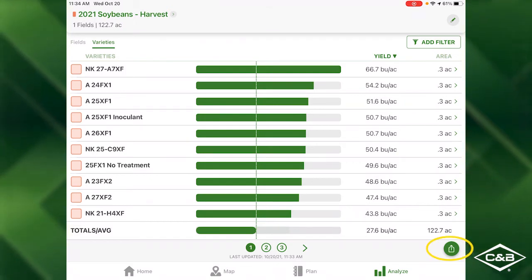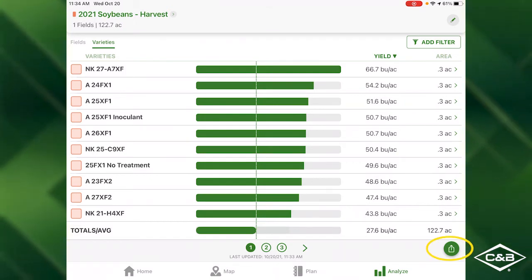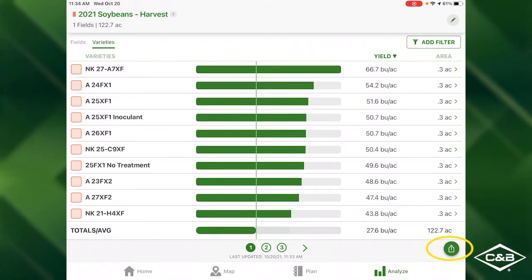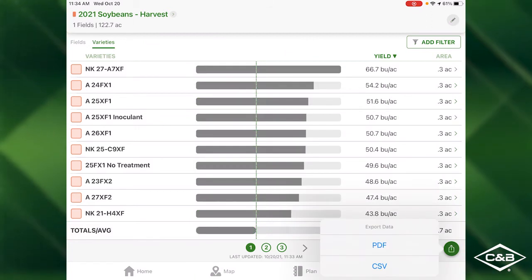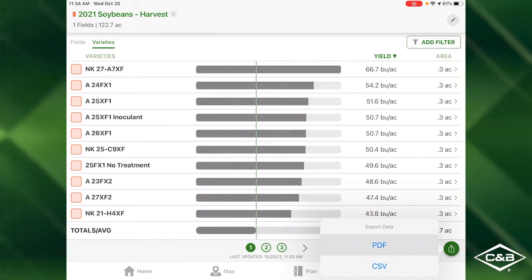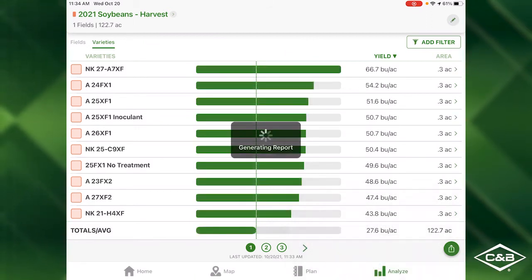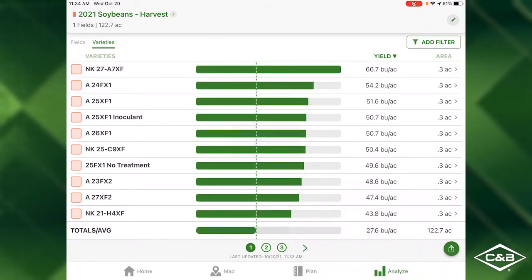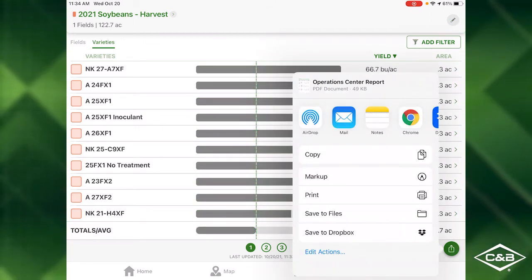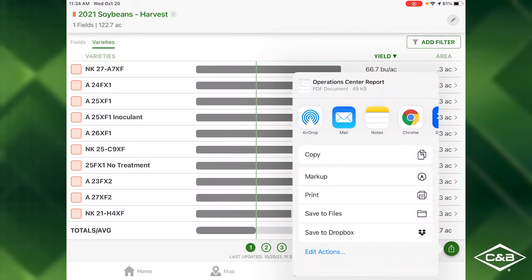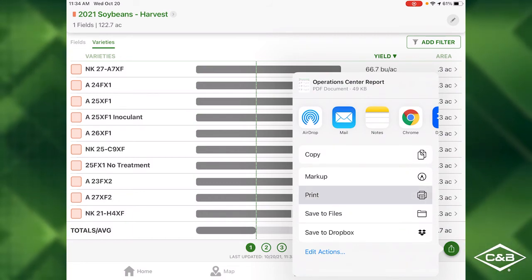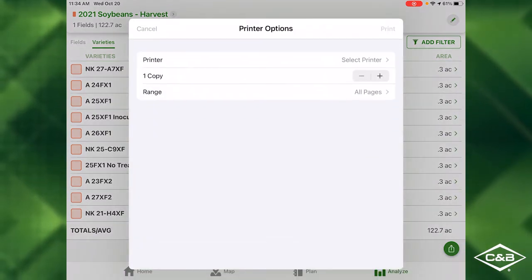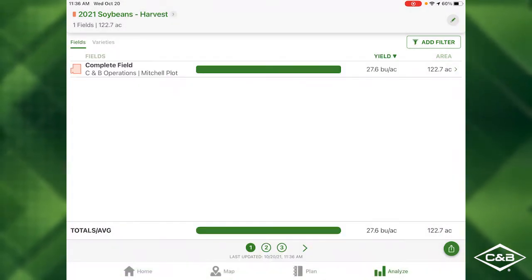To share or print a report, just click the Share button in the bottom right and you can export as a PDF. You can either choose Mail to email the report, or press Print to print the report.